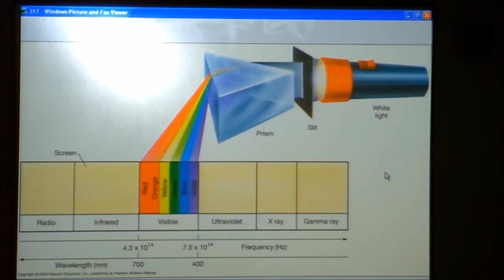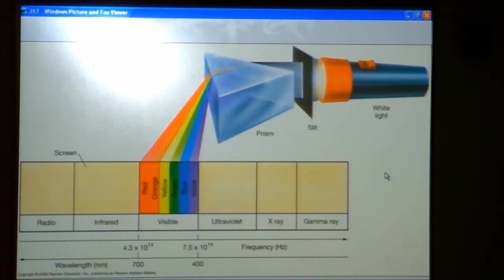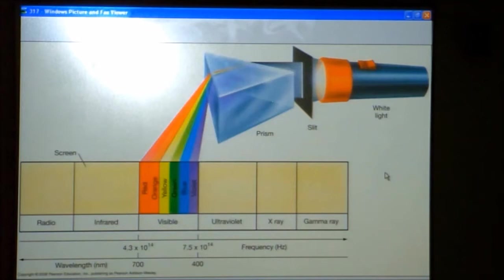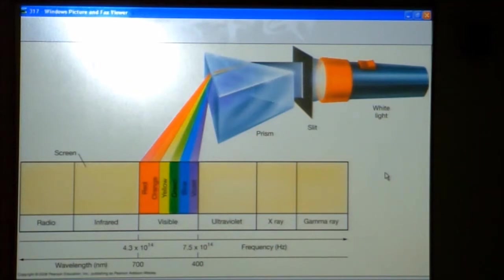Doctors use X-rays to take pictures of broken bones. Going more energetic than that, you have gamma rays. There's no real good example of gamma rays in everyday life, except maybe the Incredible Hulk. That's the highest frequency, highest energy. Going on the other side — redder than the red the eye can see — is infrared, and that's associated with heat and warmth.